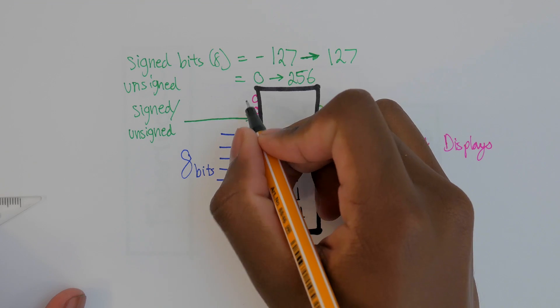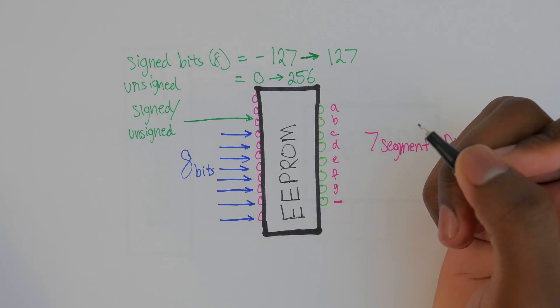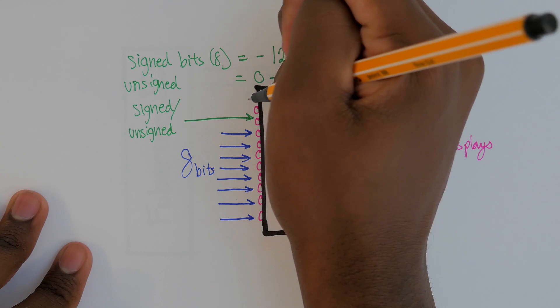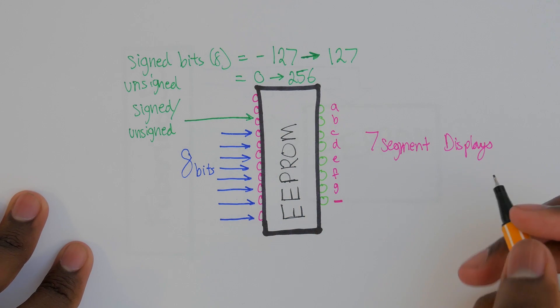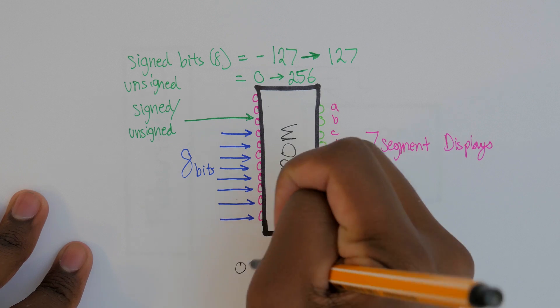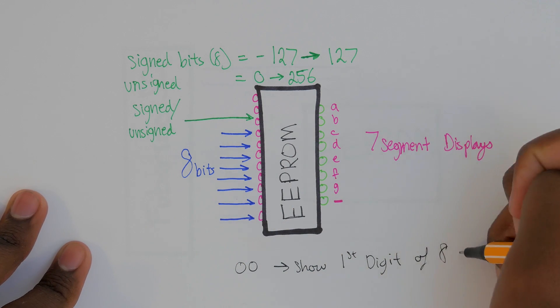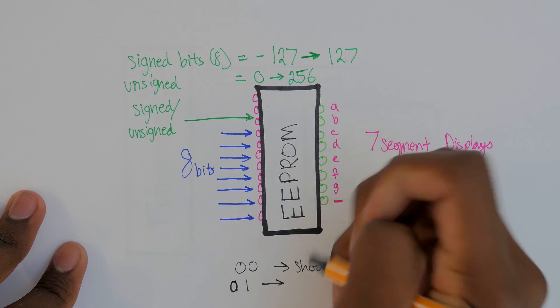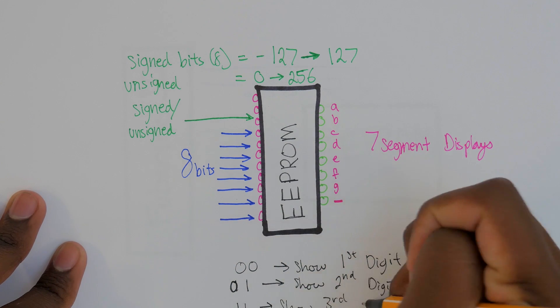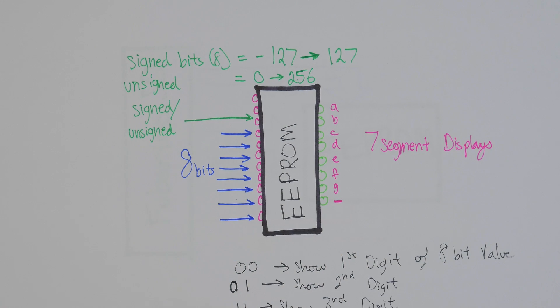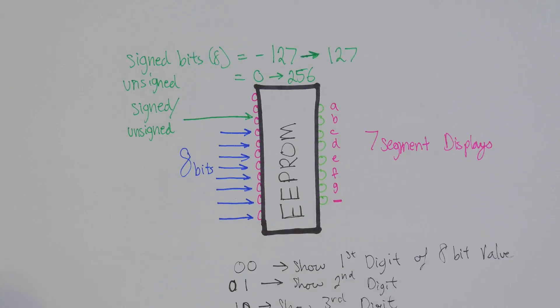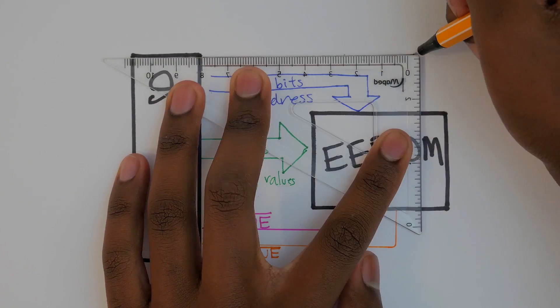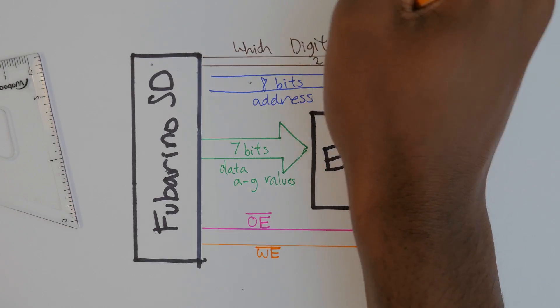Take a look at this diagram from the last video. We still have 2 unused EEPROM addresses, so we can put our control bits here. If we have these 2 bits be 0, 0, then the EEPROM will output the A to G values for the first digit. If it's 0, 1 we show the second digit. If it's 1, 0 we show the third digit. Let's add this to our diagram. We have our 2 bit value go into the address and that tells the EEPROM which digit to output.